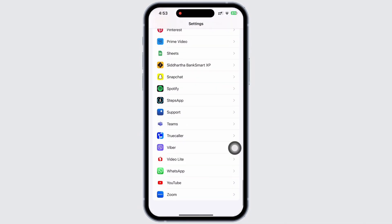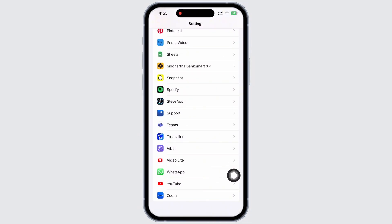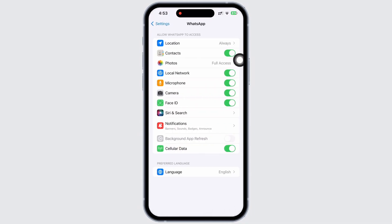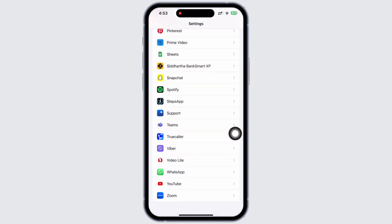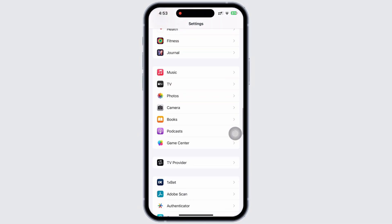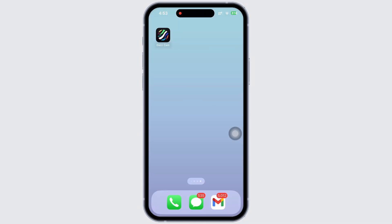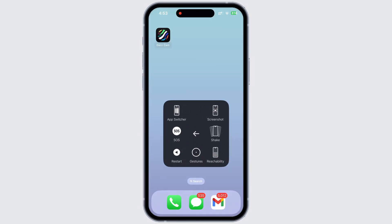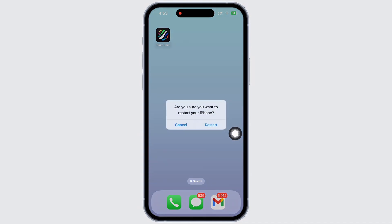Also in Settings, scroll down and tap on the WhatsApp option. Make sure all the in-app permission toggle buttons are toggled on. The last fix for this issue is to restart your device, as restarting fixes the majority of issues on your iPhone. Your WhatsApp should be fixed by now.